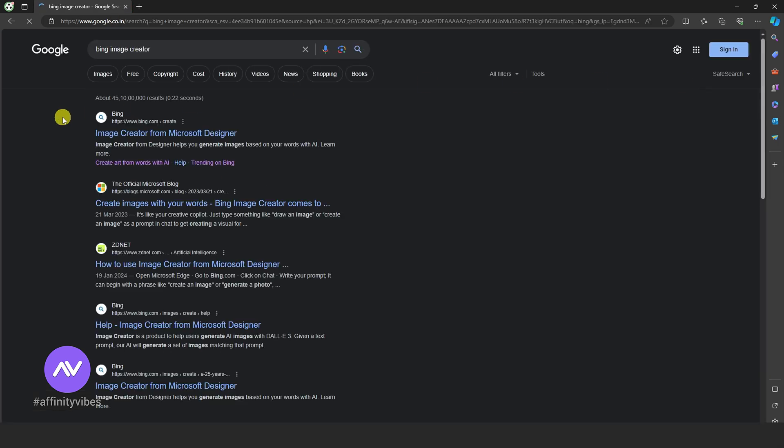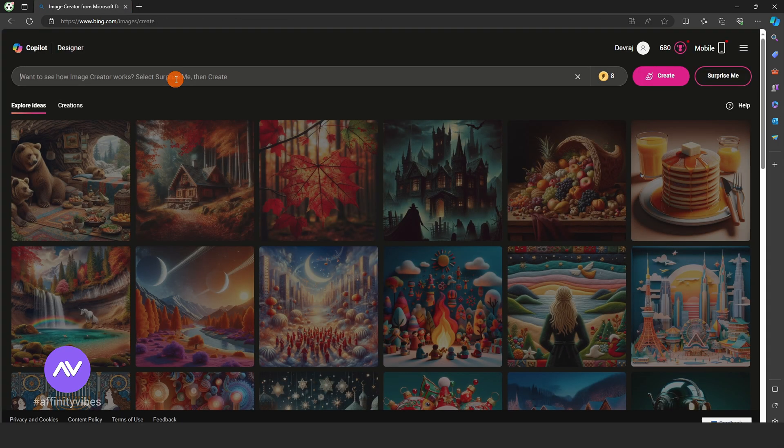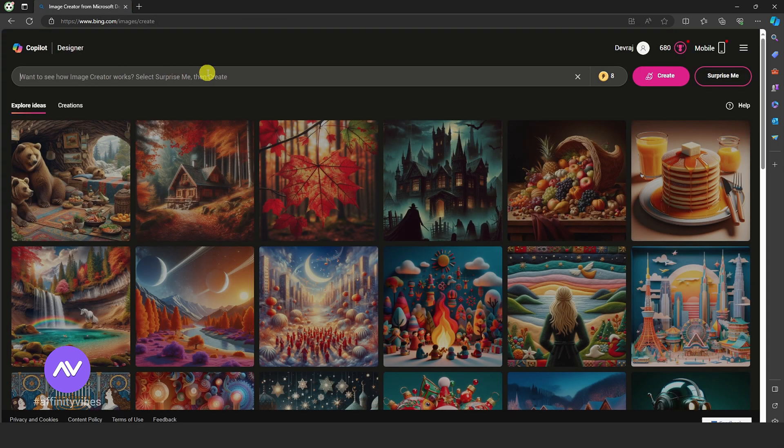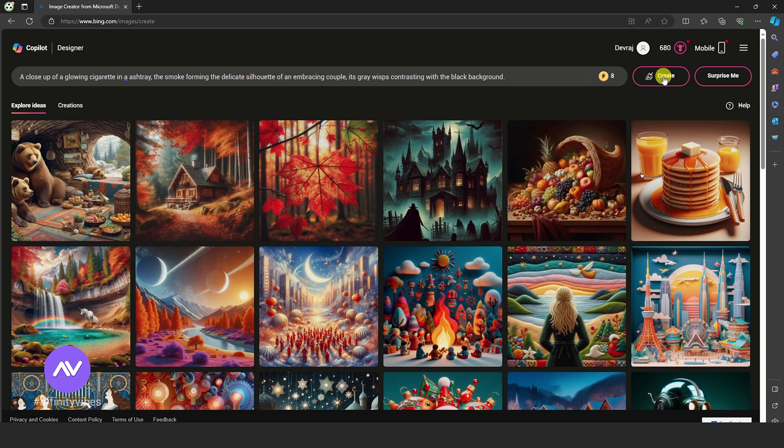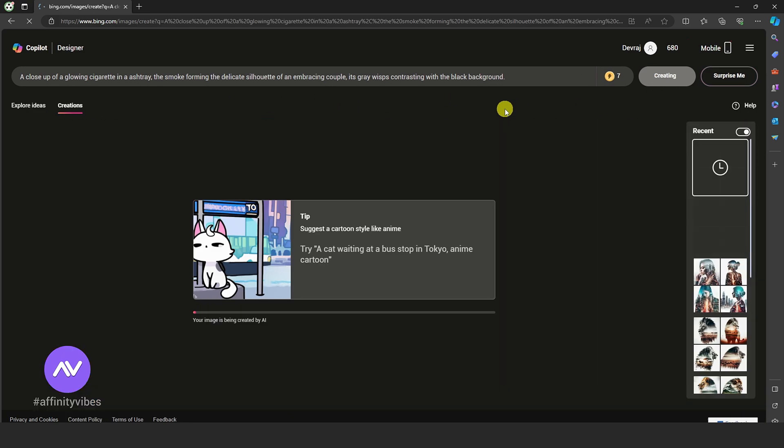Go to Google. Click Bing Image Creator. Now here, describe your dream that AI will create for you. Now click on Create. Wait for a few seconds.